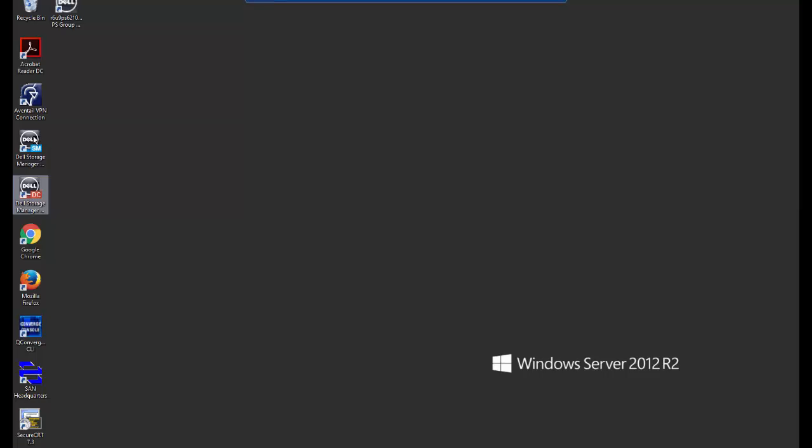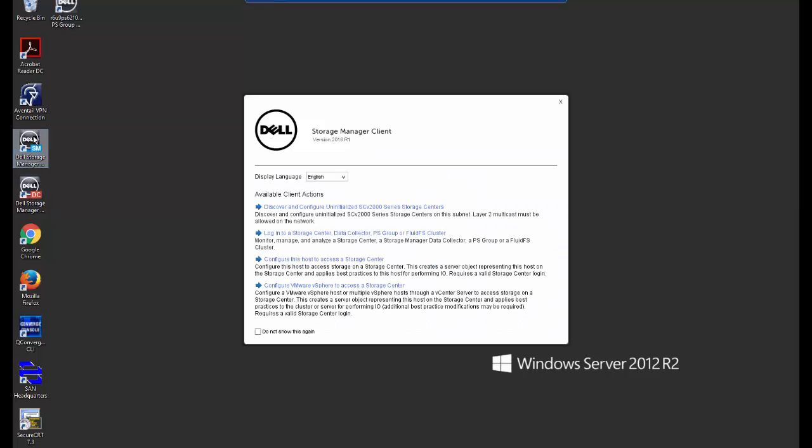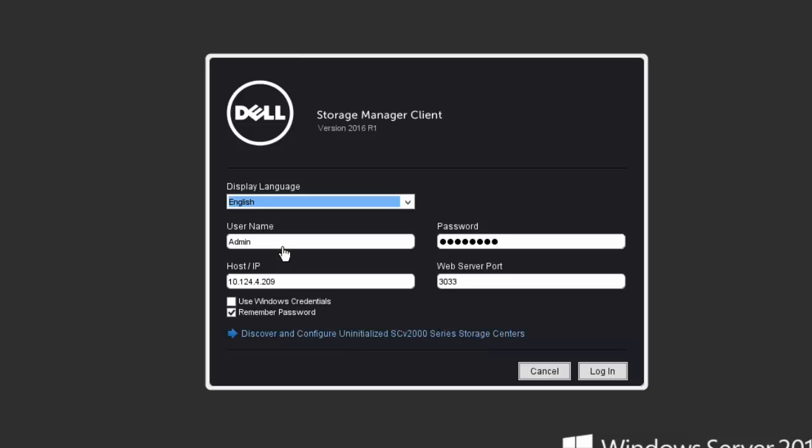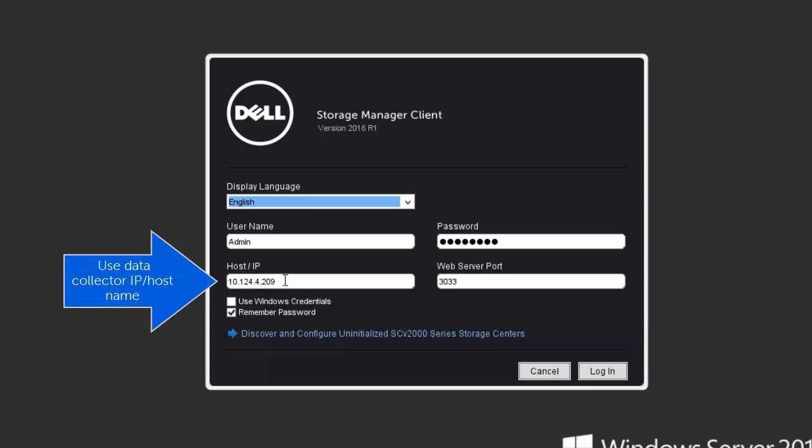First, we'll launch the Dell Storage Manager. It is a Windows application, and since the application includes a client and a data collector, there are two methods to log in. First, we could log in to the SC series array itself, given the IP address of that array. Or, we can log in to the data collector.